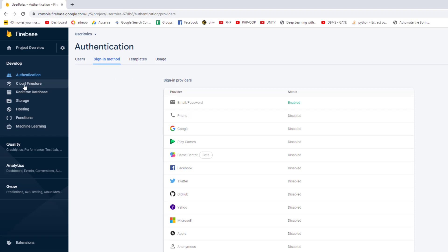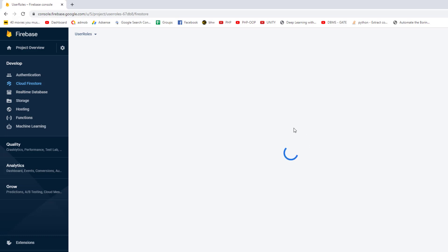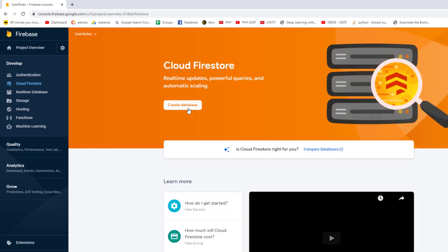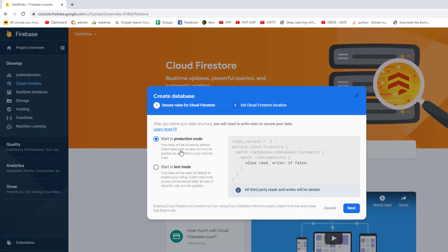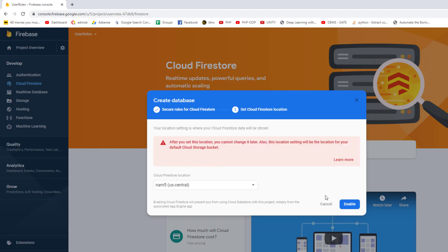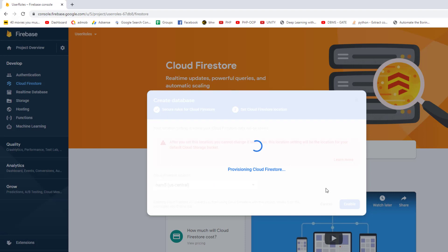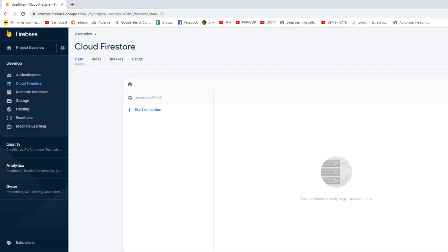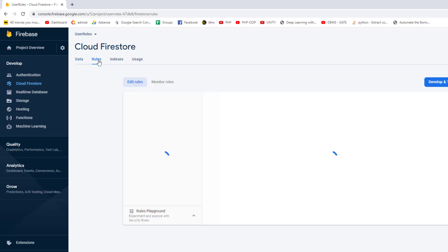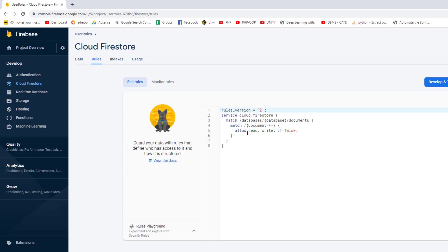We also need to change the rules in Cloud Firestore. Go to Cloud Firestore and since we're doing this for the first time, it will ask us to create the database. Click to create it and start with production mode — test mode is not recommended. Set the location and click enable. The Firestore database will be created. We need to set the rules because production mode only allows reading data, not writing. Since our app needs to store user information, we need to allow writes.